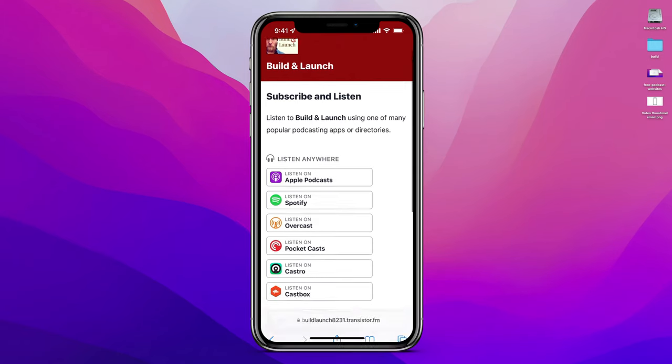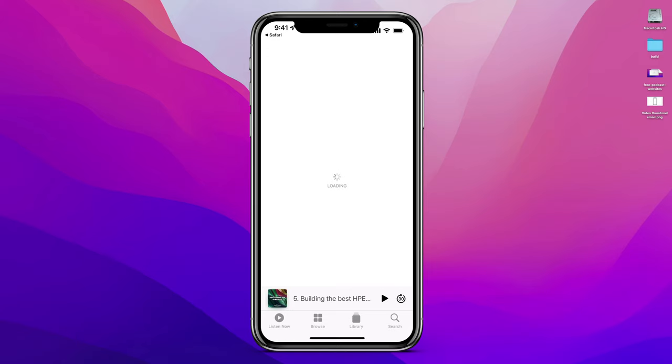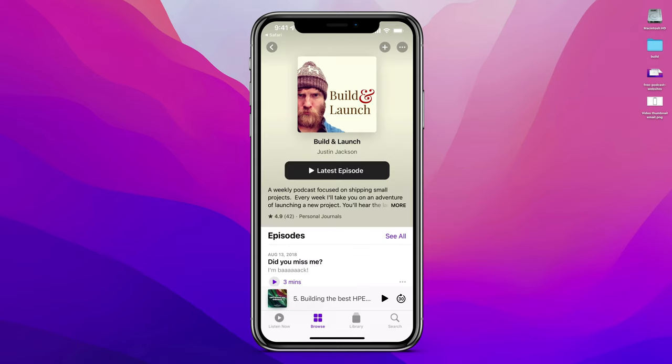When I'm promoting my podcast, I'll usually share the subscribe page because it allows people to click on the player they use and add the podcast on their phone.